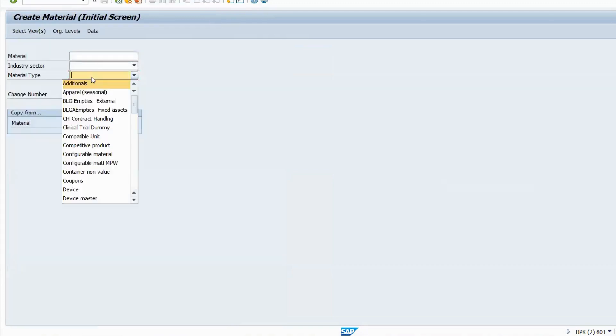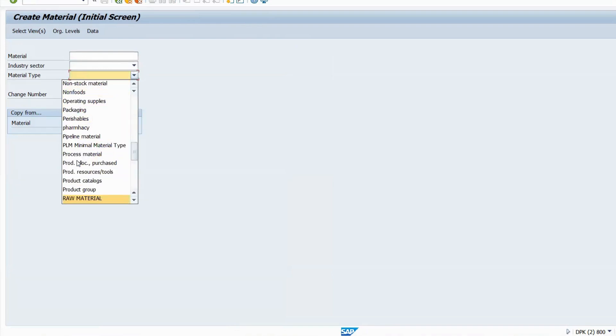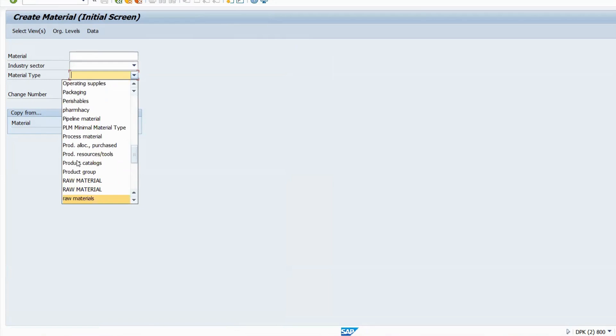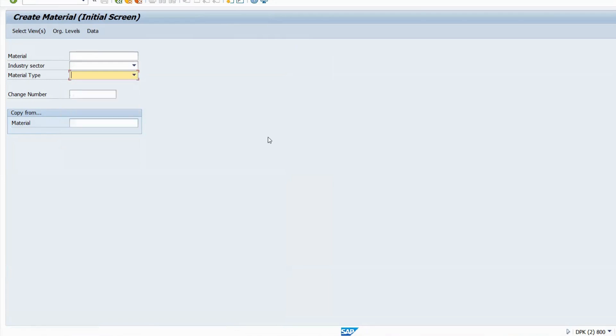I'll tell you what went wrong when you are creating a material with MM01. You have selected material type. See, it should not be like this. If I say raw material, there are so many raw materials. How can you select which is the correct one?